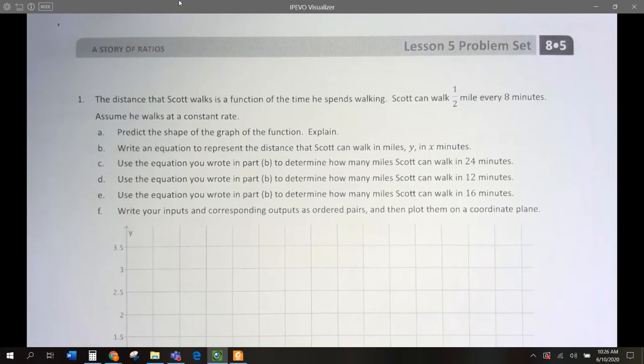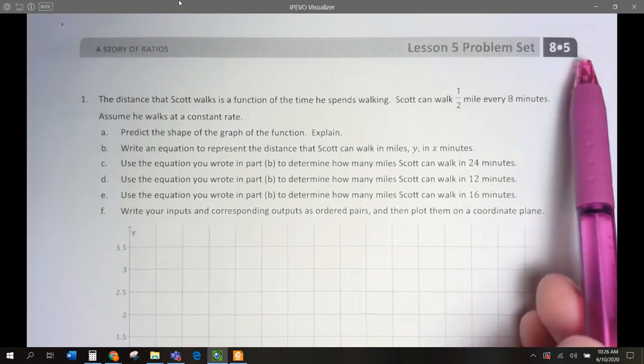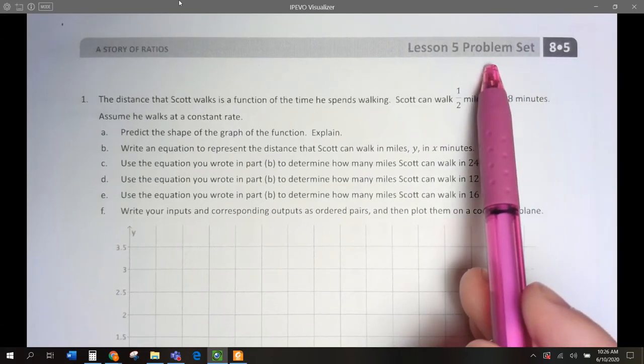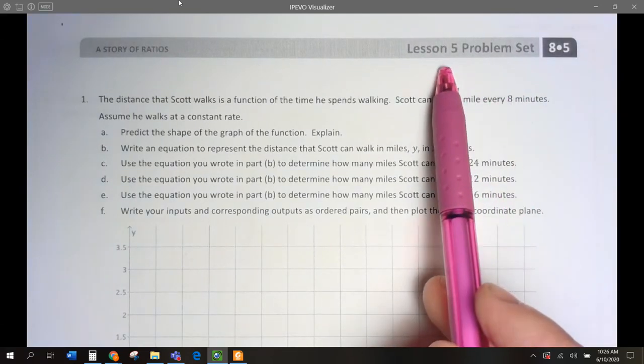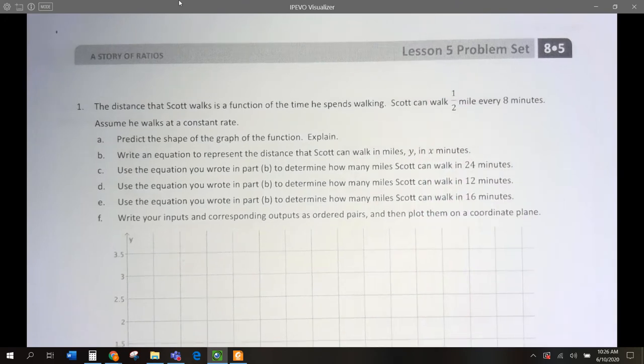Hello, 8th graders. Today we are doing Module 5, Problem Set for Lesson Number 5. We are going to just be writing equations and graphing them.